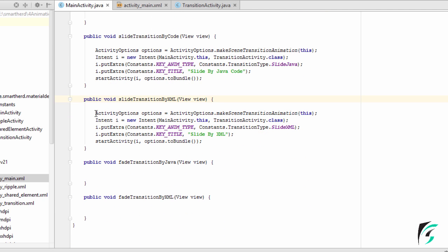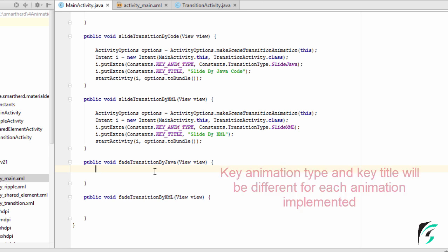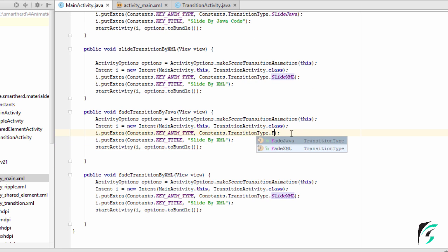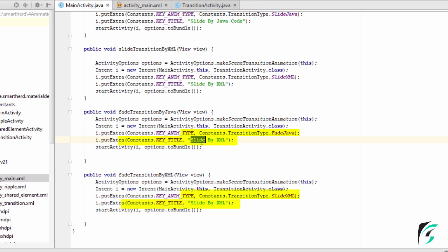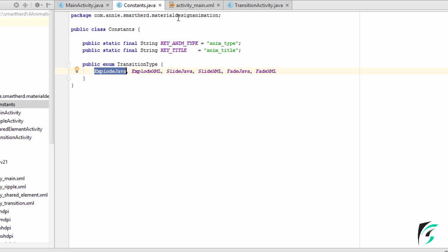There is no difference in the codes but the key animation type and the key title, so we will just copy and paste the code for both the functions. We will change it to fade Java here, and fade by XML here. The animation type will be fade XML. These fade XML and fade Java are the constants which I have defined in the Constants.java file.